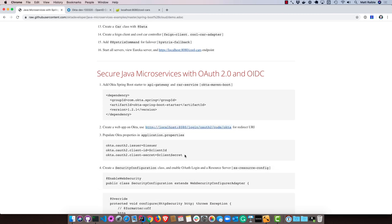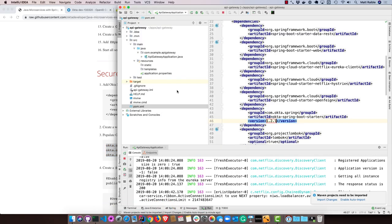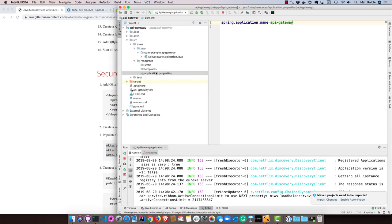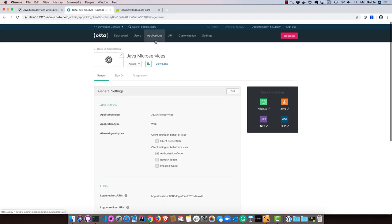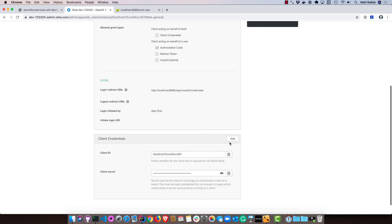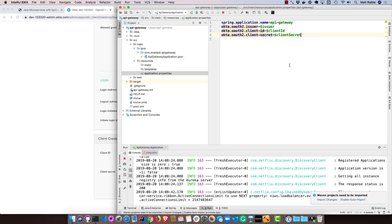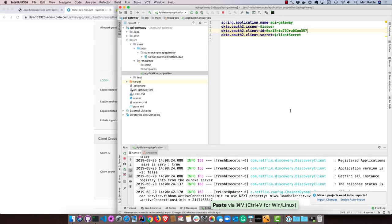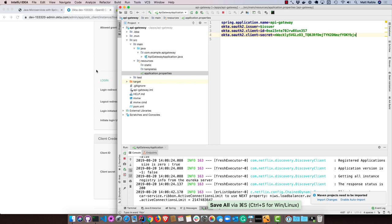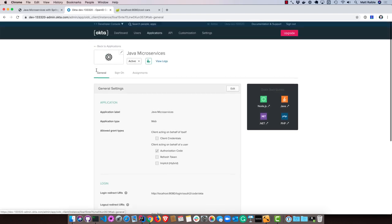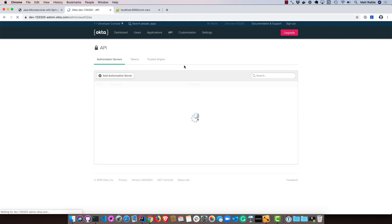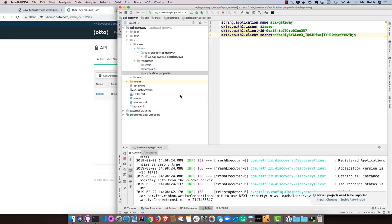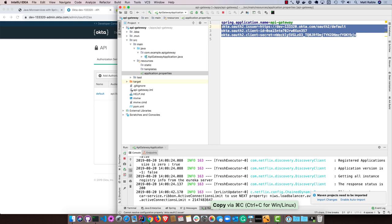Then we can populate some Okta properties in our application.properties for both of those applications. We'll go into the API gateway. The issuer is available at API authorization servers, but I'm going to copy the client ID and secret first. You could also set these as environment variables if you don't want to keep them in your properties file, in case you're checking into some GitHub that's open source and people can see your keys or your client secrets. Never store them in source control. Then we can grab the issuer from API authorization servers.